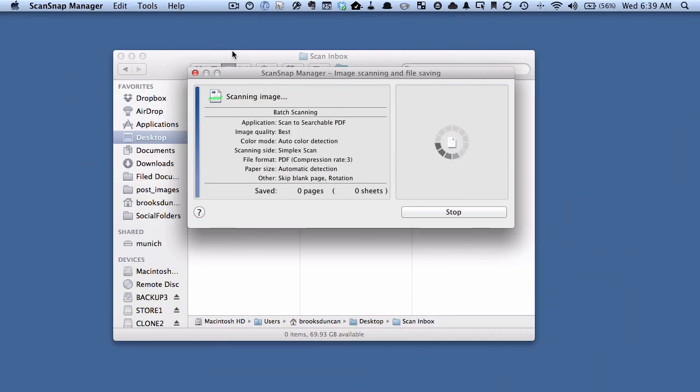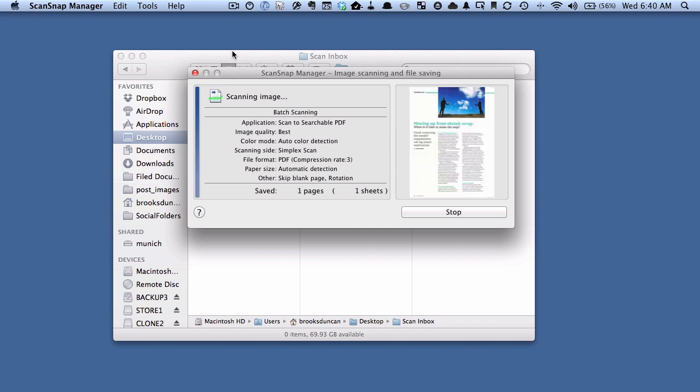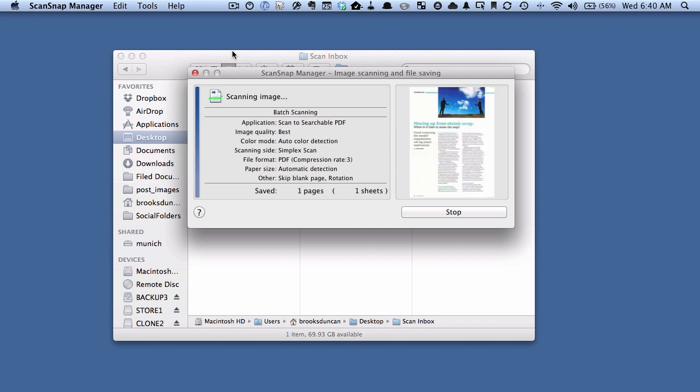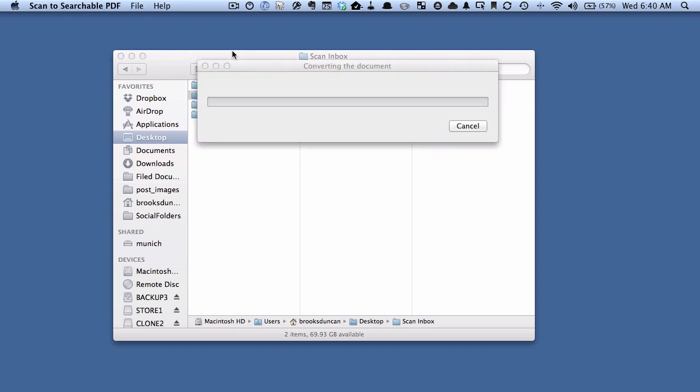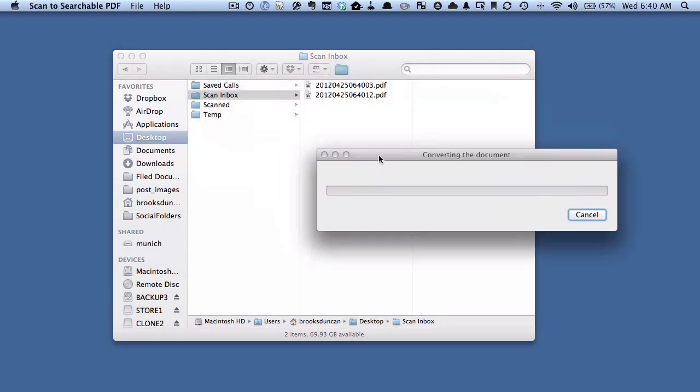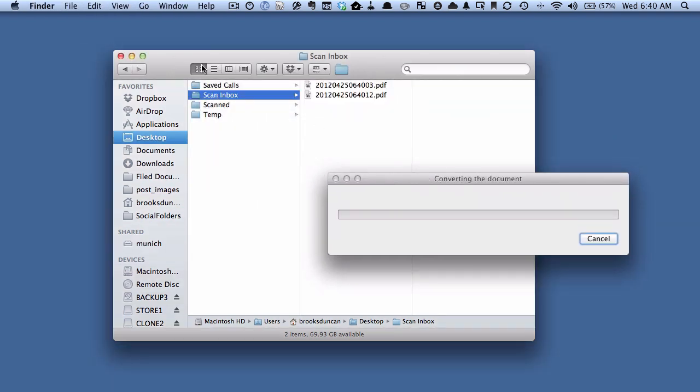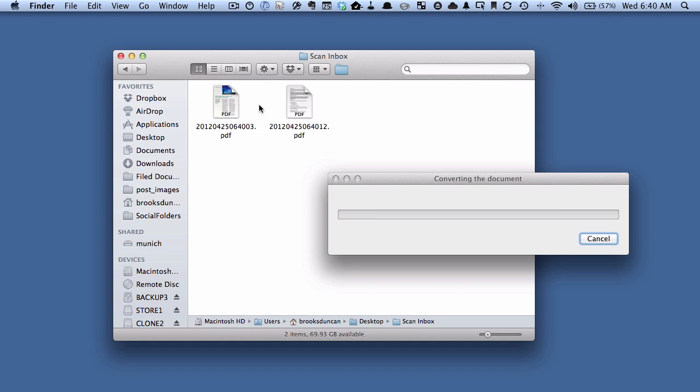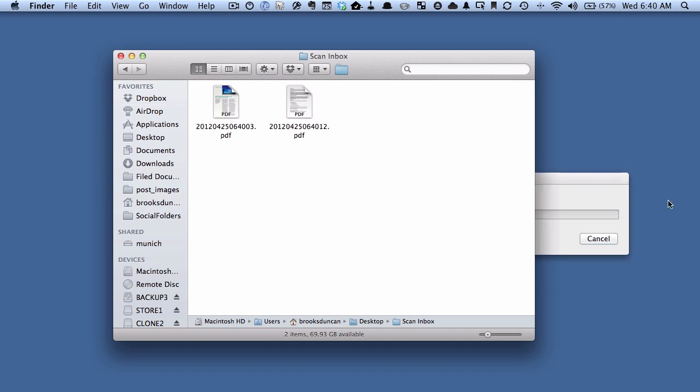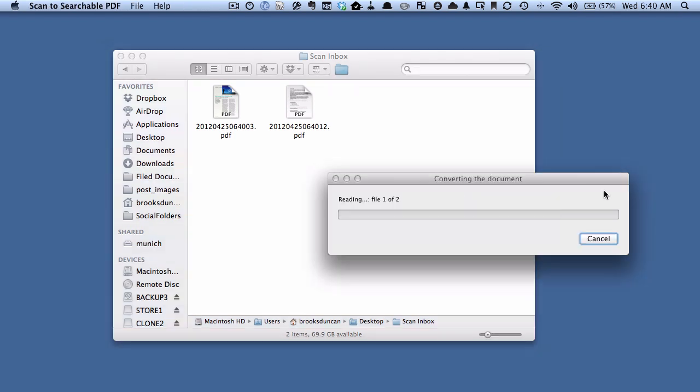OK, so we're scanning the first page here. The first page is going through, and now it's doing the second page. If I move this out of the way, we've got our two images here. It's created them, but now it's doing the OCR. And I'm going to put a third page into the ScanSnap and scan that.